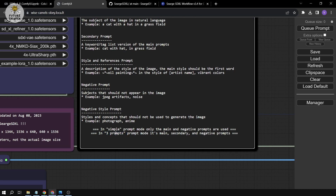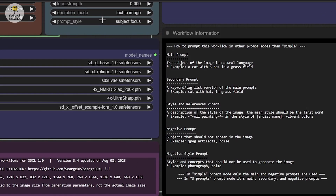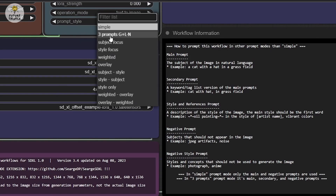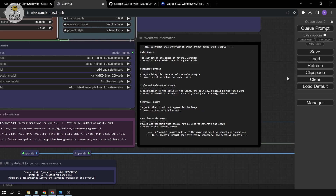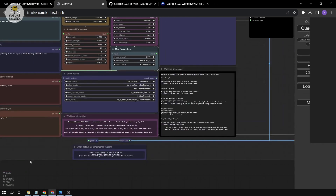In three-prompt mode, the main, secondary, and negative prompts are all used. Let's start with text-to-image — that's what we're going to do first.